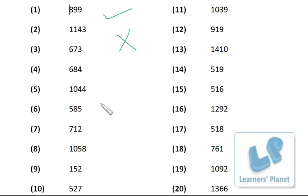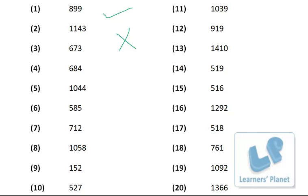So kids, now you have learned to add two three-digit numbers horizontally, whether there is a carry or not. In the next session we will be taking word problems based on addition. Do revise this session and do more and more practice. I'll see you in the next session — bye bye!